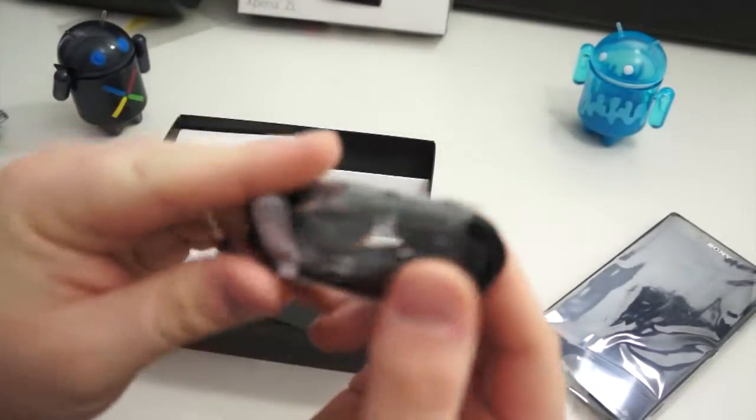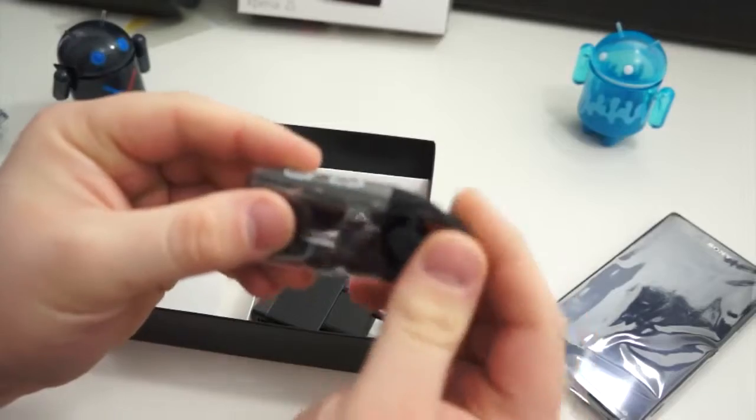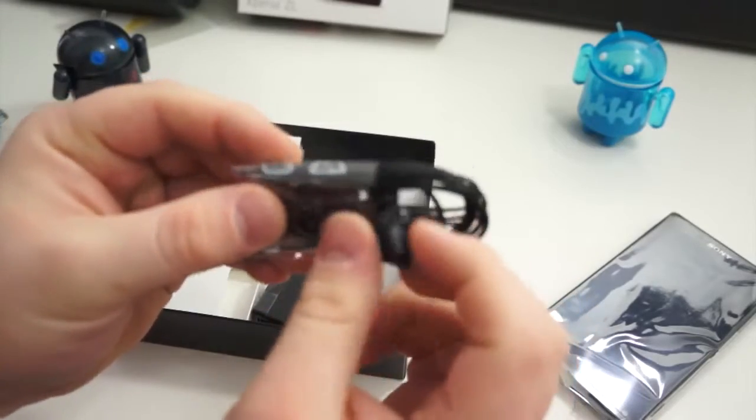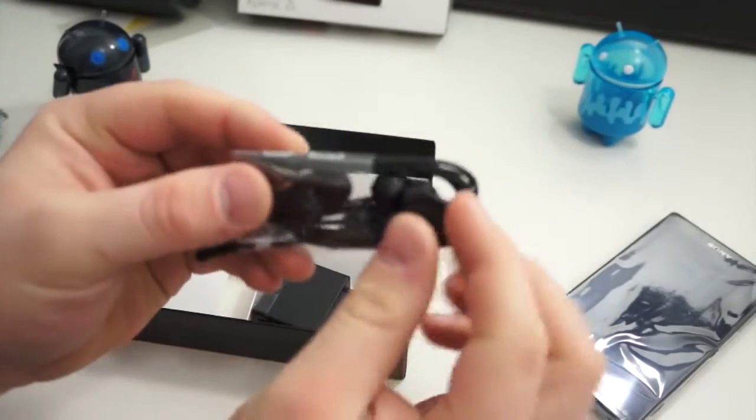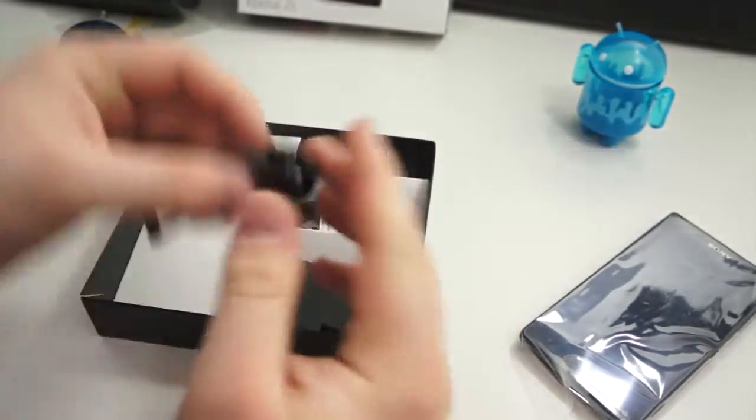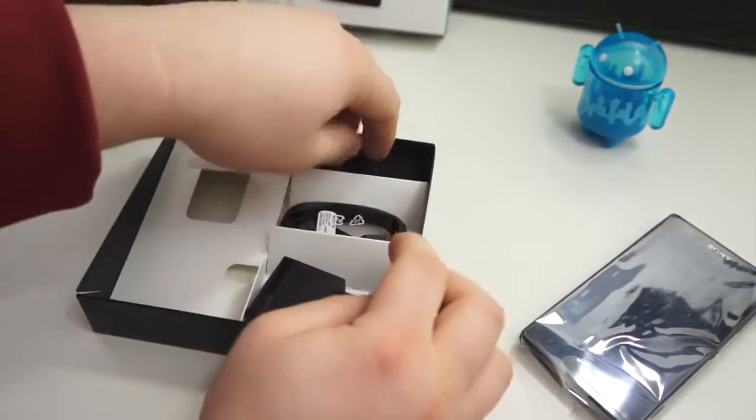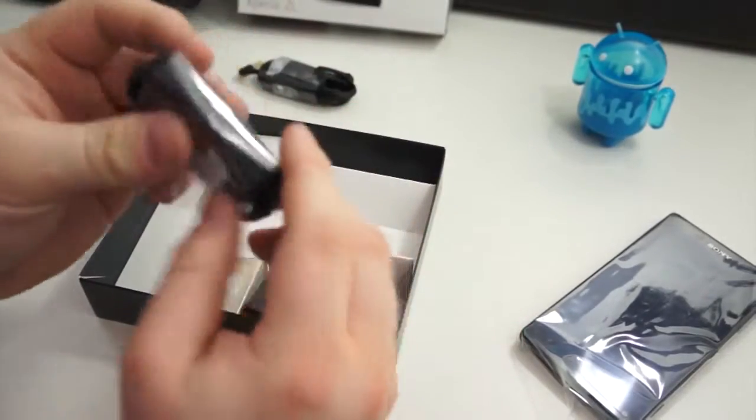Here you have your earbuds, the same exact ones. Nice little in-ear buds that at least look nice. I didn't actually get to try them out with the Xperia Z, that is.